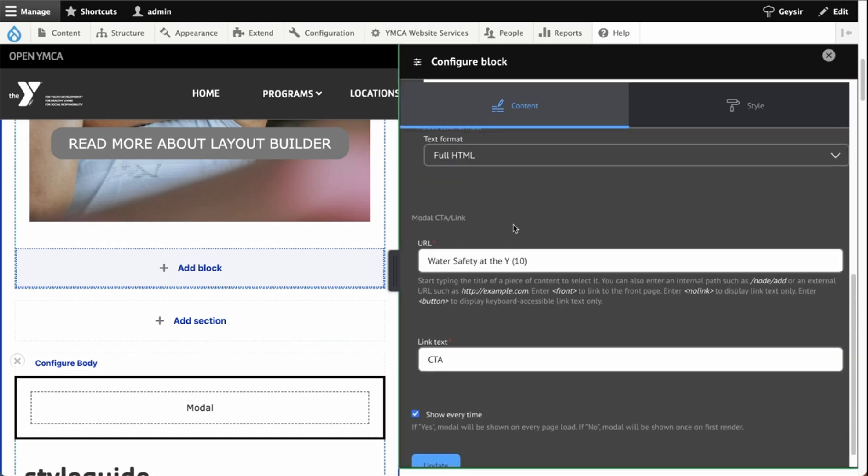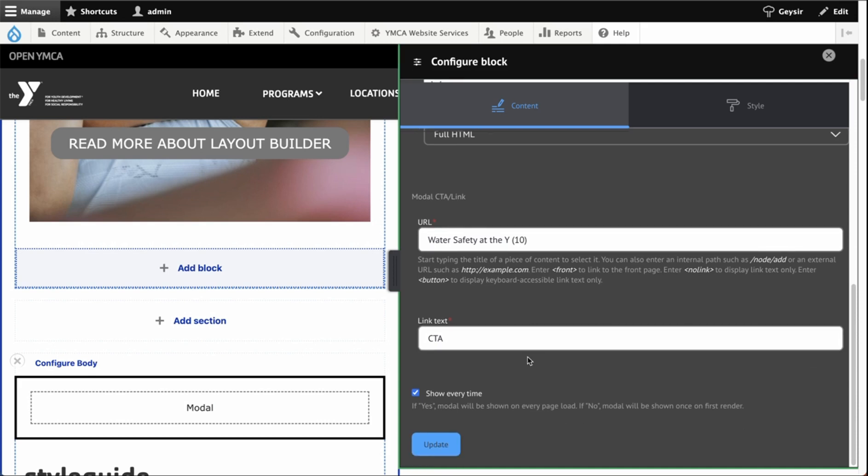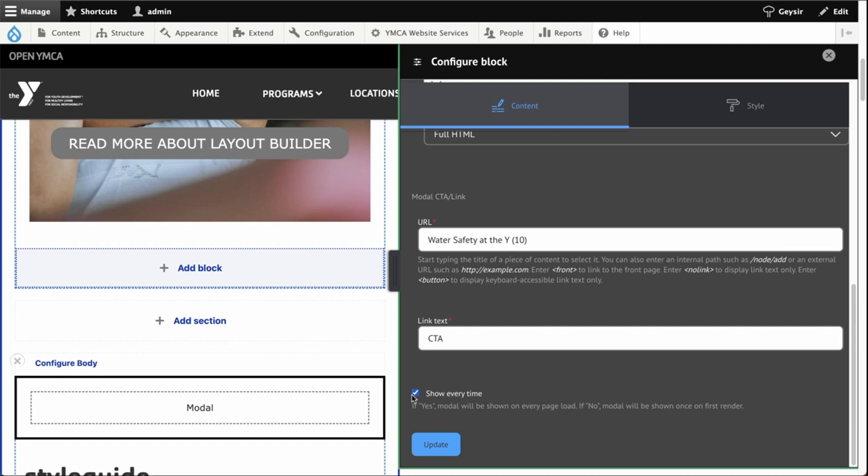Next, you have the call to action link. This can be an internal link on your site or an external link and the link text. Finally, there's a checkbox that will toggle whether to show the modal every time or to only show it the first time it's shown to the user. We recommend only showing the modal the first time. Otherwise users might get annoyed.